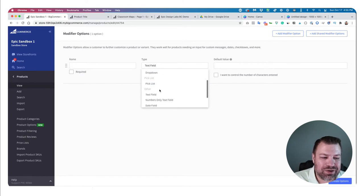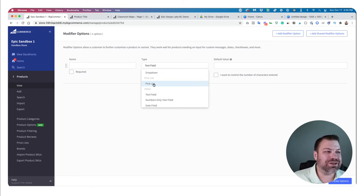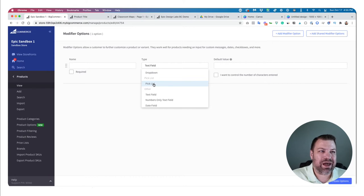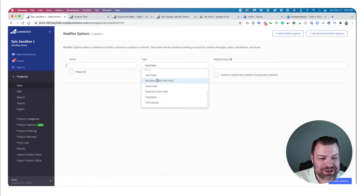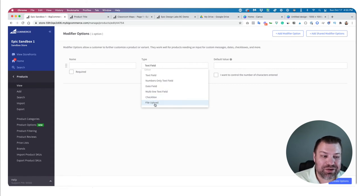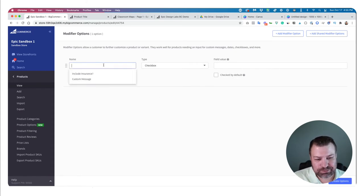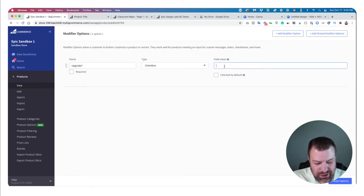Customizations also give you extra options like a pick list — the ability to add a unit of another product to the cart at the same time. For example, with this can of Coke, add a Snickers bar as well. You can also put in text fields, date fields, numbers-only fields, multiline text fields (like a paragraph), checkboxes, and even a file upload. I'm going to put in a checkbox and call it 'upgrade' with a field name of 'yes.'